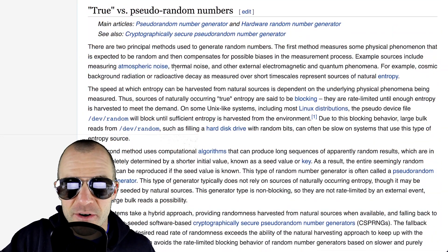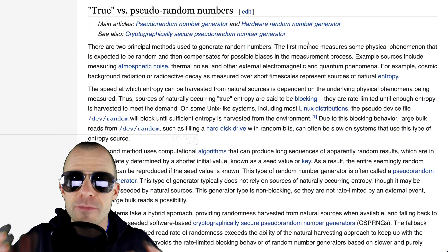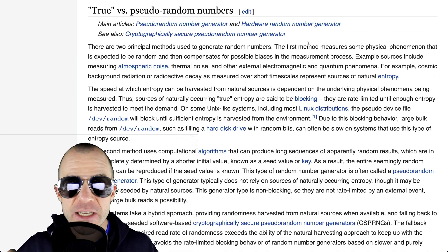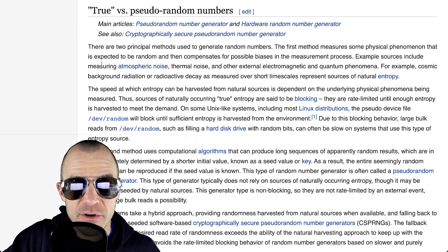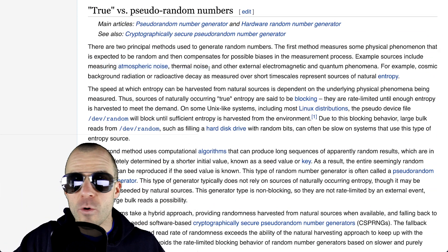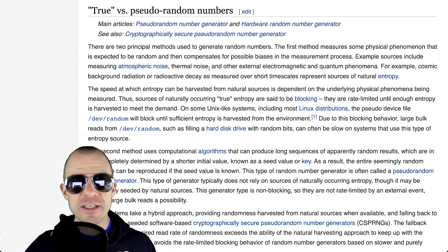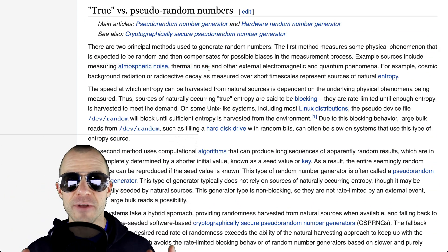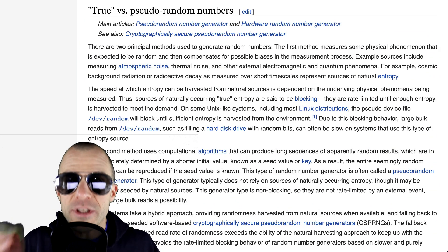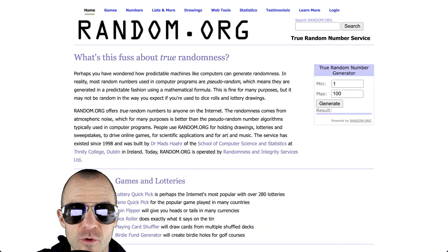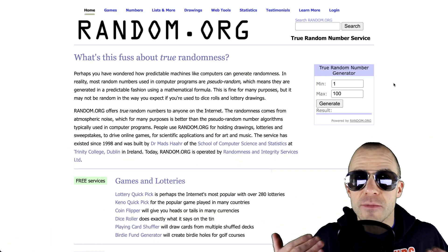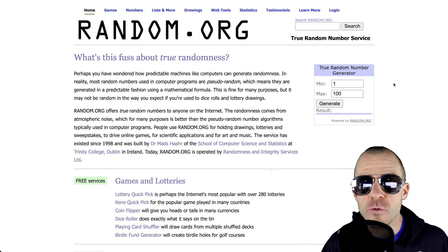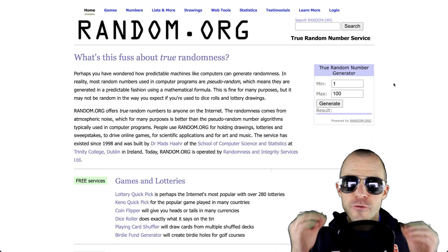There is even a Wikipedia article about it. What you need to do is measure some actual physical phenomenon like atmospheric noise or thermal noise or other things that are so chaotic we just can't predict them. And thus their results are truly random. Random.org even sells true random number generators for you. This is a big topic.